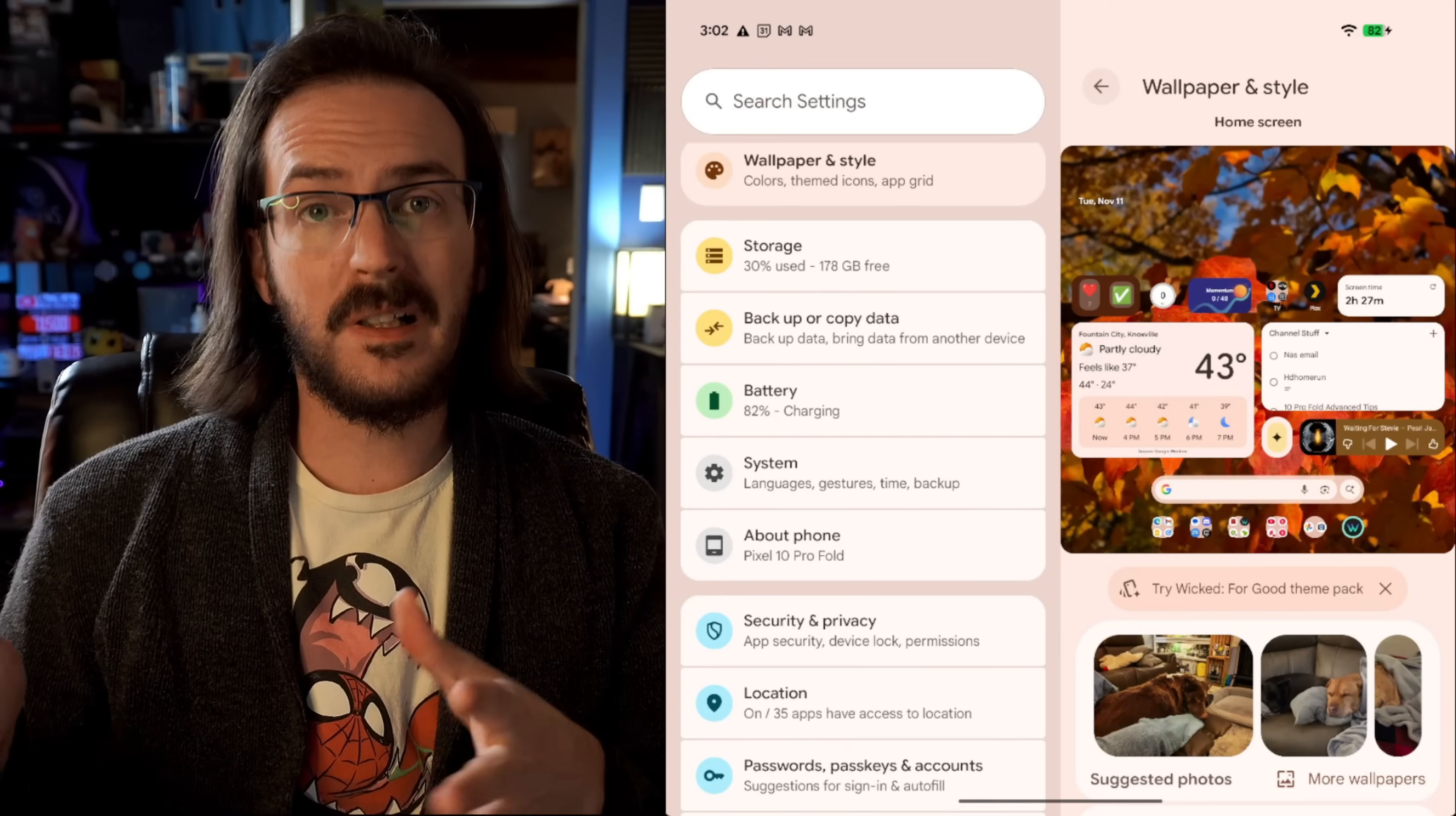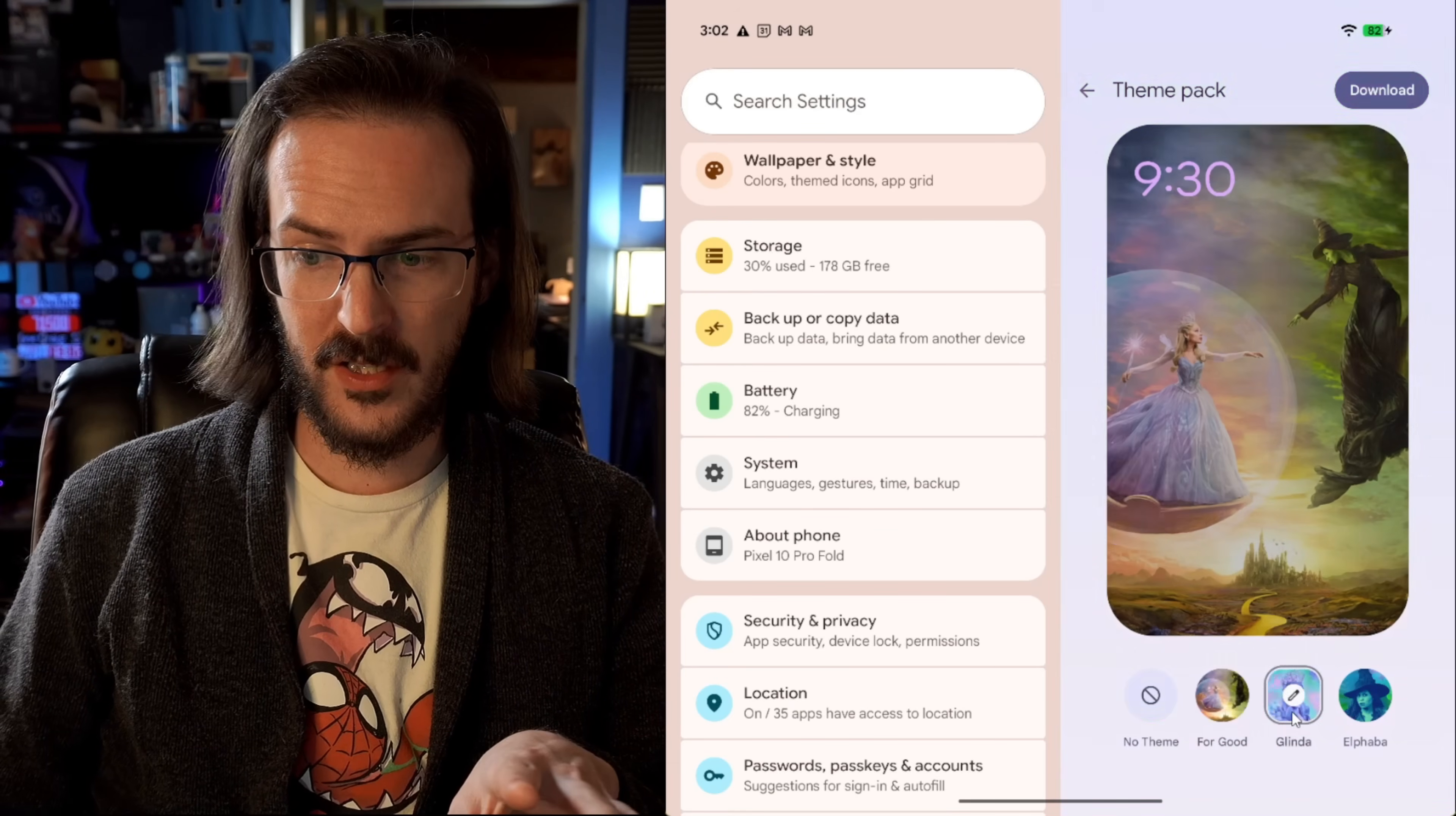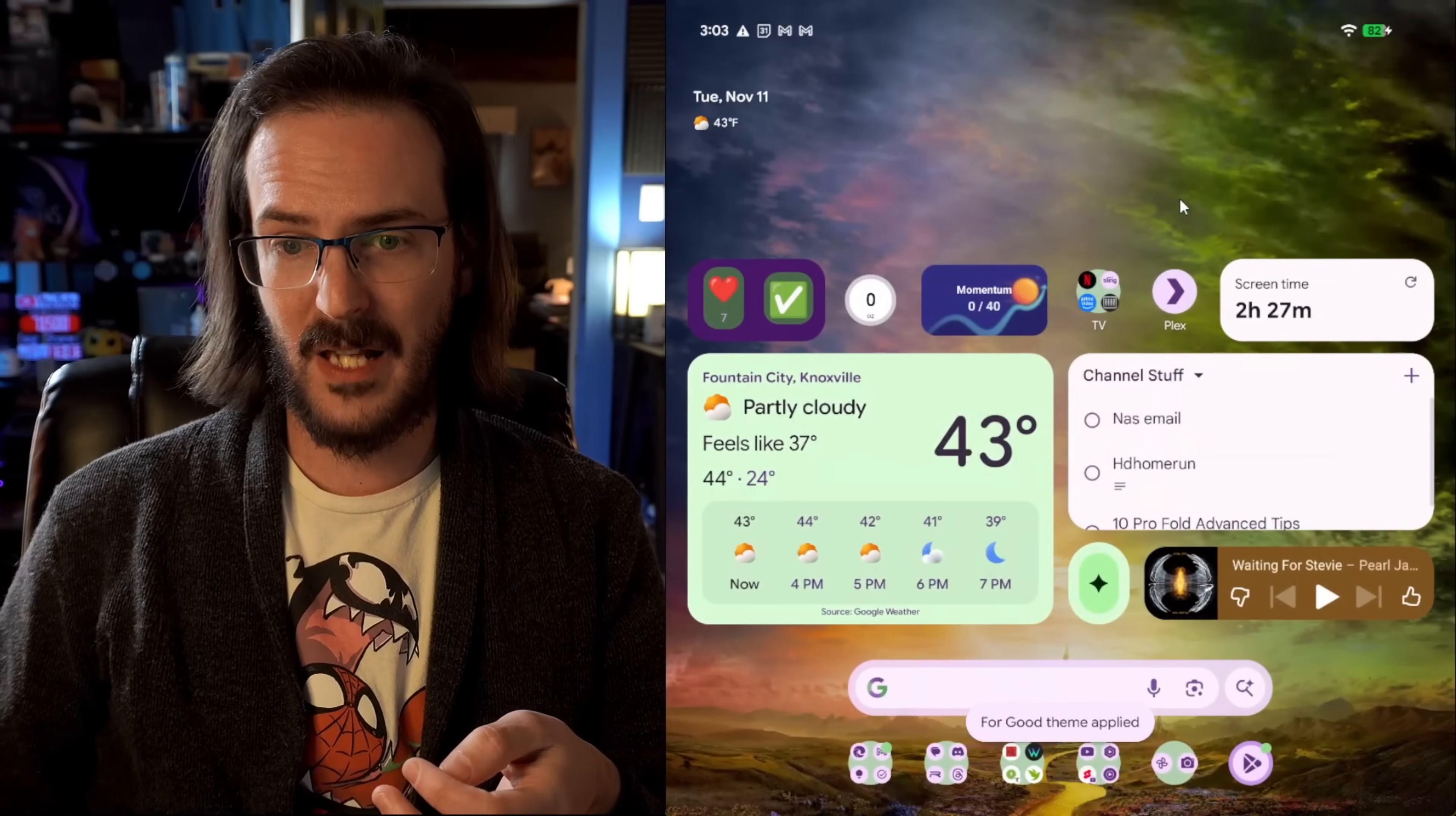So I jumped into the Google play store and I looked for updates and it grabbed this theme pack application. I'm here in the wallpaper and style section and you can see try wicked for good theme pack. And then there's a new little theme pack section that has been enabled as well. We're going to click on that. We're going to change to my actual email. And there we go. Here are our theme packs for good Glenda and Elphaba. Correct me if I'm wrong. I almost certainly am. So we're just going to pick for good and we're going to click on download. It's going to download this theme pack and we can apply it now.